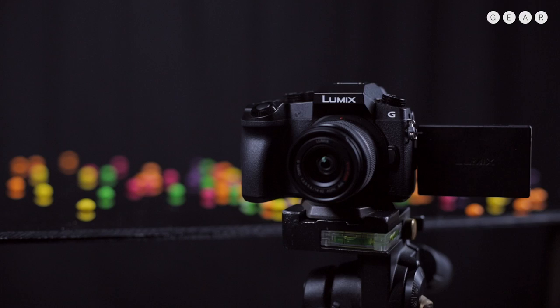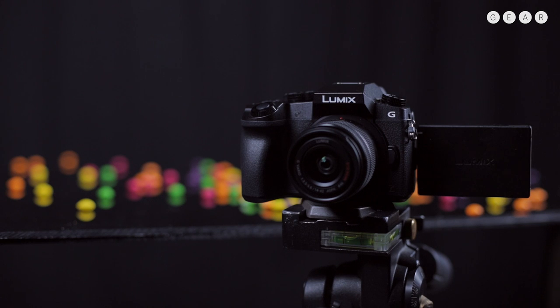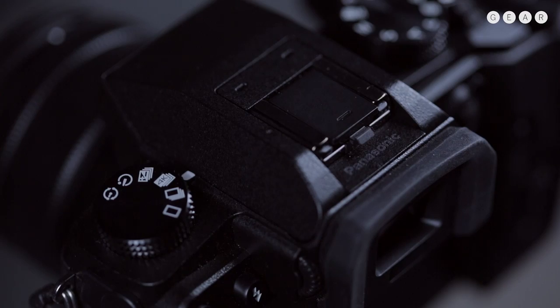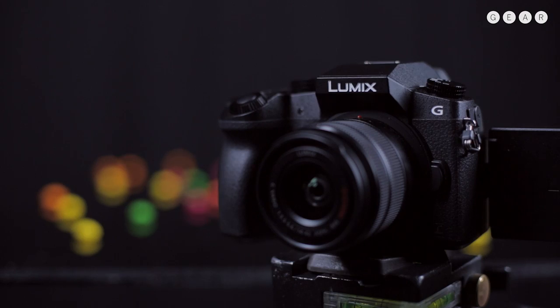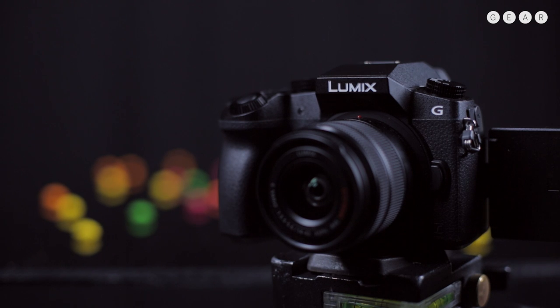We've seen compact system cameras from Panasonic before and we've seen 4K video from Panasonic cameras before and also the ability to extract 8 million pixel images from 4K footage.